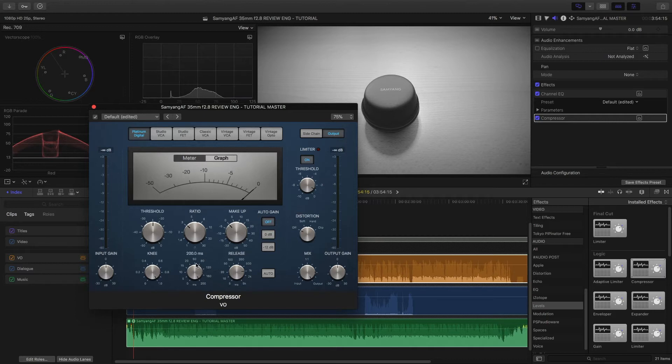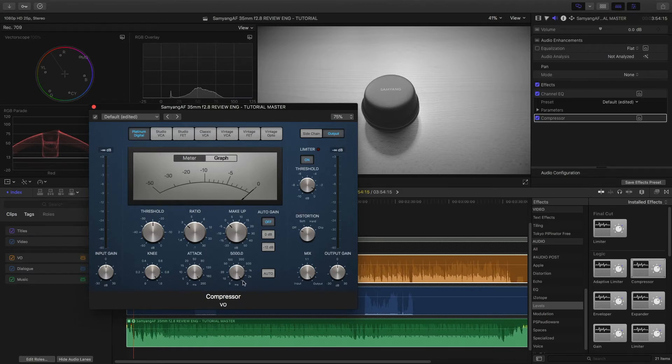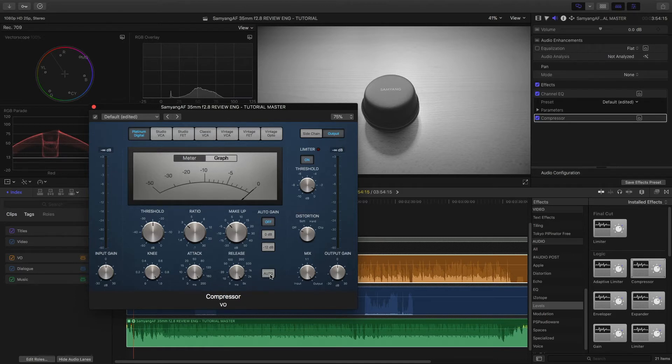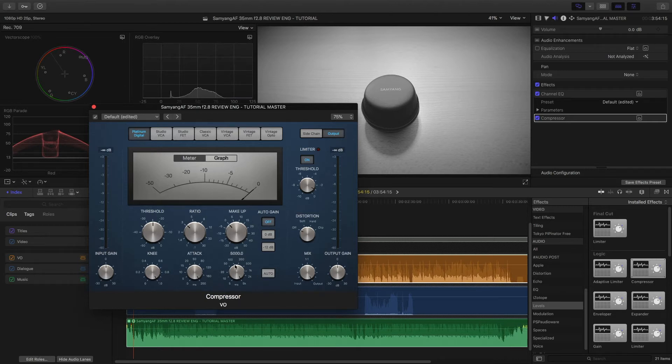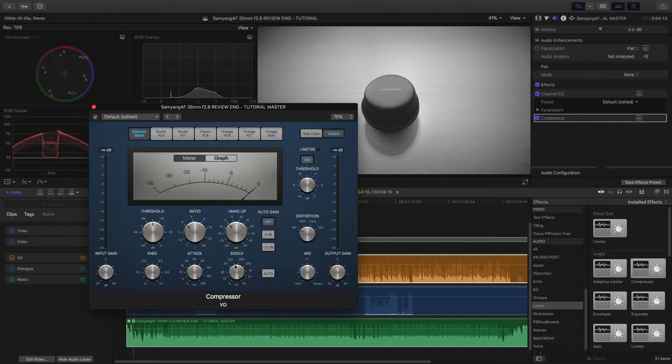The secret sauce is attack and release on the highest or the slowest setting. Keep away from the auto setting here. Sometimes it can help, but this way you make sure that the compressor doesn't pump and kick in too fast or go out too fast, and that can sound unnatural.